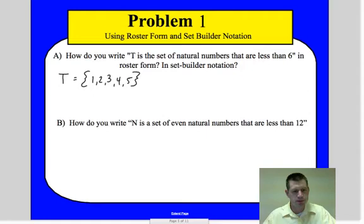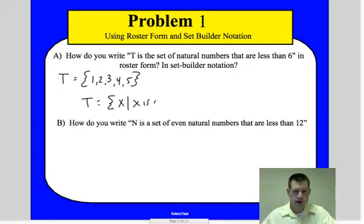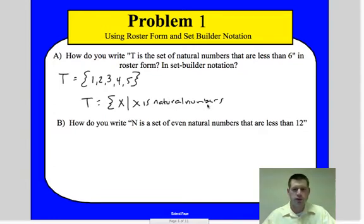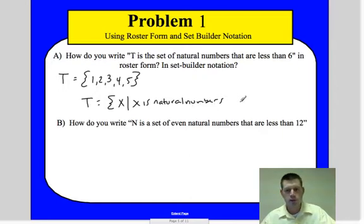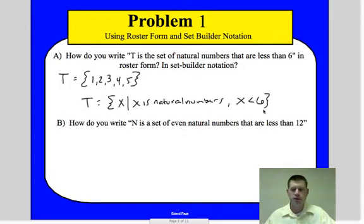In set builder notation, we write T equals, then the brace, and we put the variable we're going to use — let's say x. Then we use a vertical line separator, and we write: x is natural numbers, then a comma separator, and x is less than six. So we use a variable, a description of the type of numbers (natural — no decimals, no negatives), and then the condition: values less than six.